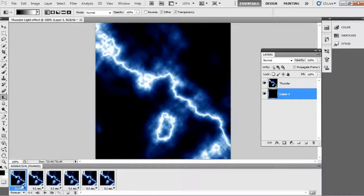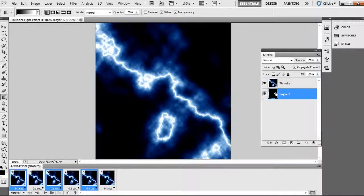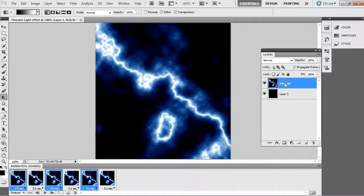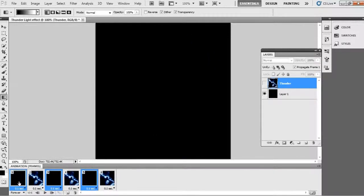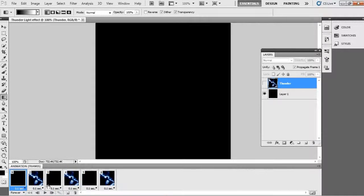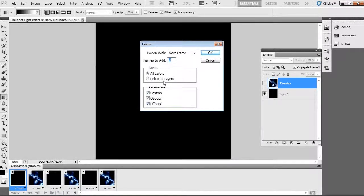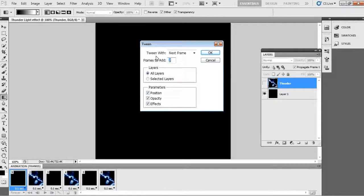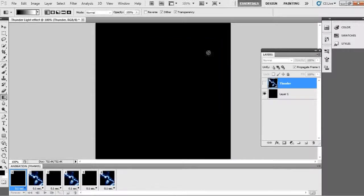Now with Control select frames 1, 3, and 5 and hide the Thunder layer eye icon. And select frame 1 and click tween animation frames icon. Now see here a tween dialogue table, just add the frames 6, that's it, click OK.